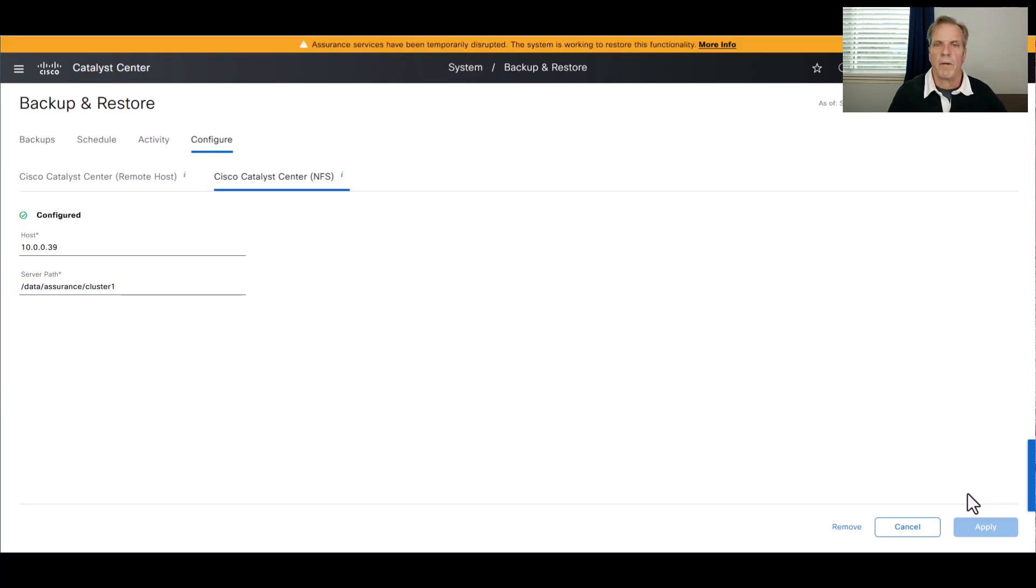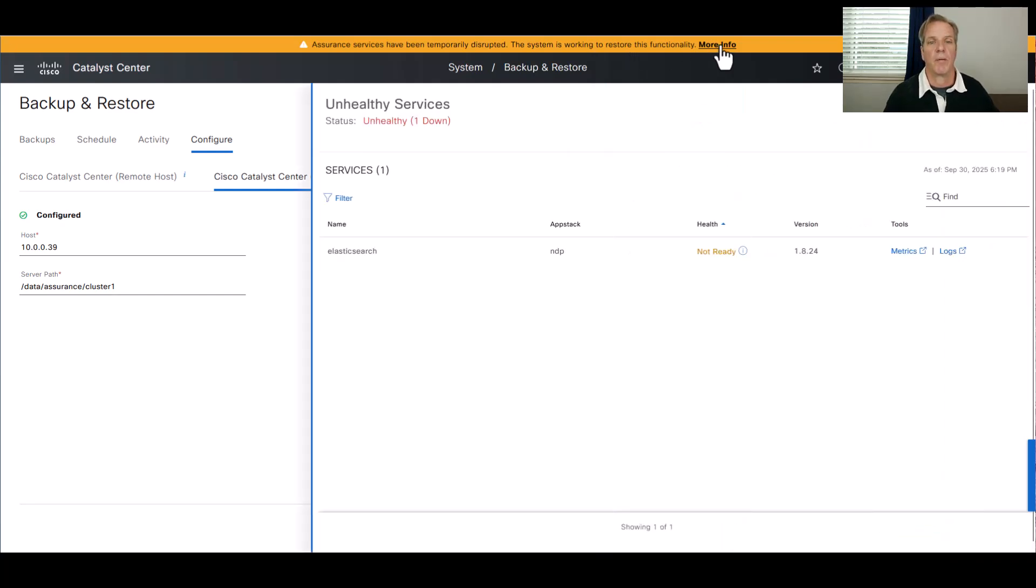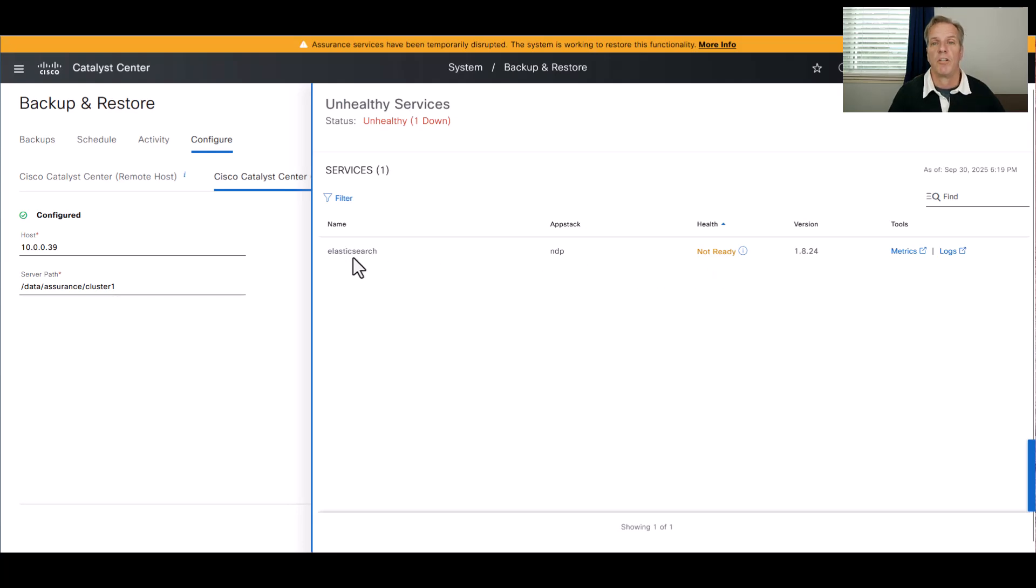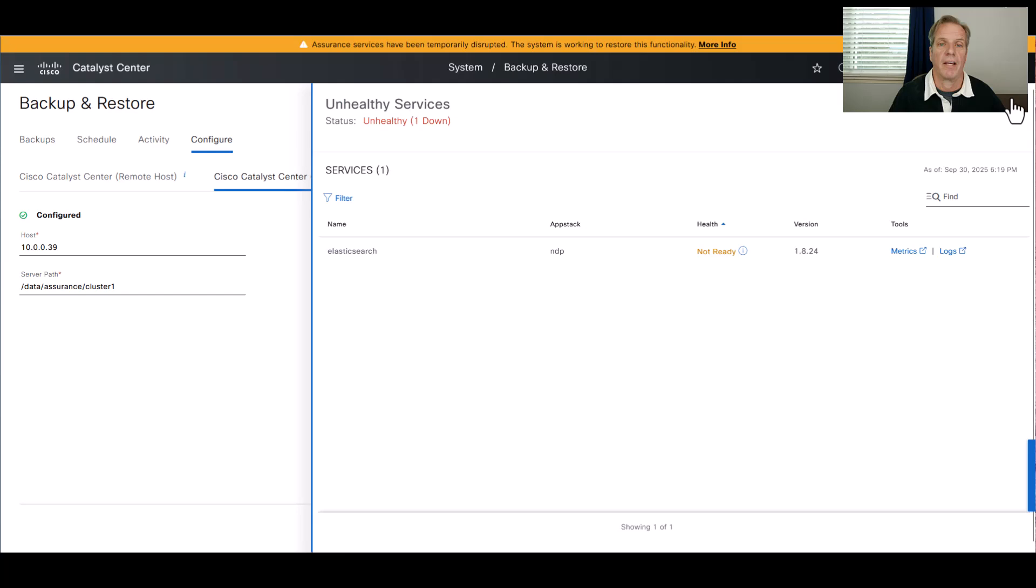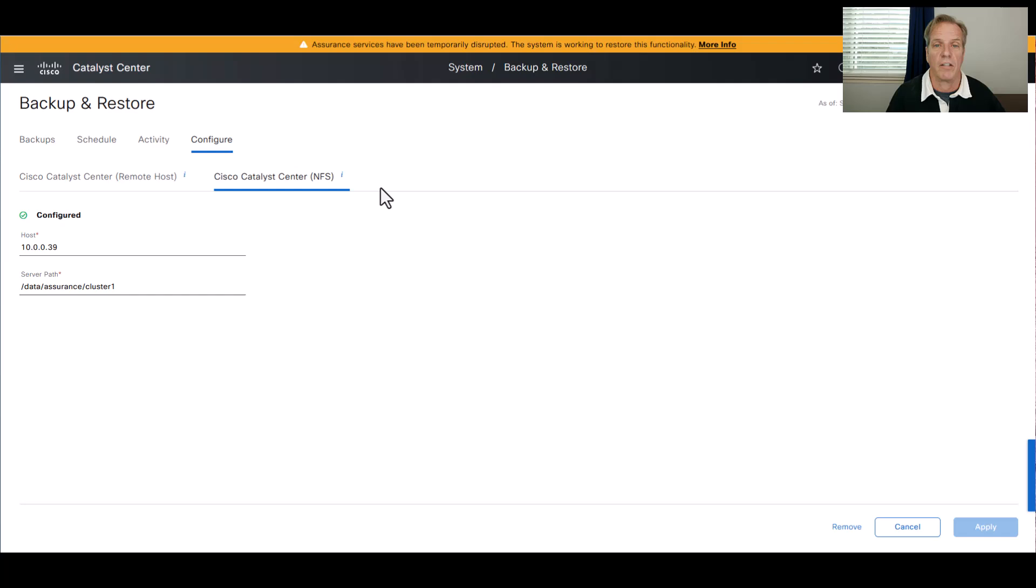When you mount an NFS drive, the Elasticsearch is going to get restarted. This will temporarily disrupt the assurance services. So anytime that you make a change to your NFS settings, wait for the Elasticsearch service to restart itself before continuing on to doing additional things within Catalyst Center.